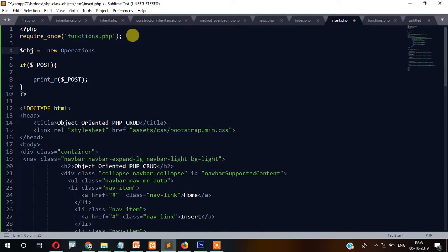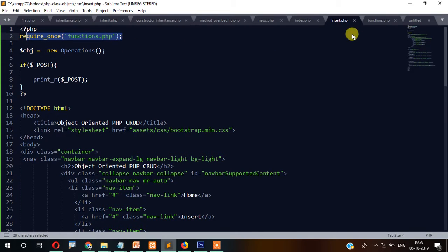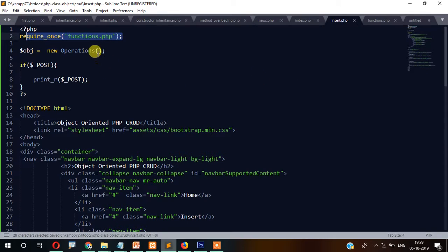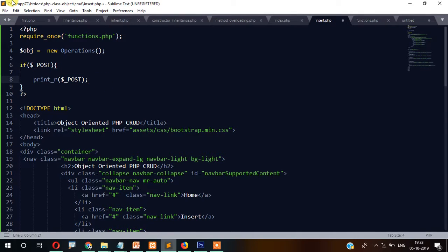The reason we write new Operations() is because that is the name of the class. Since we are including the functions.php file here, we can create an object of that class. Now we will prepare an array to hold the data.